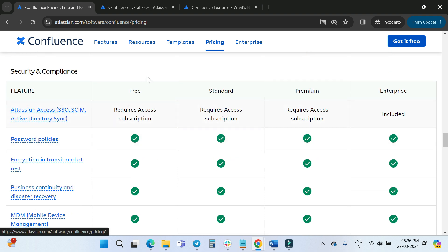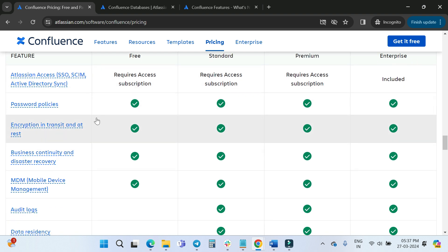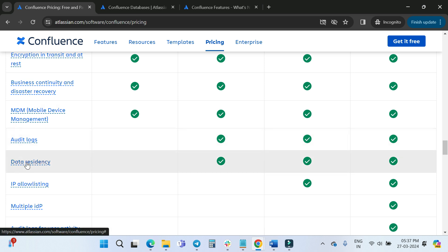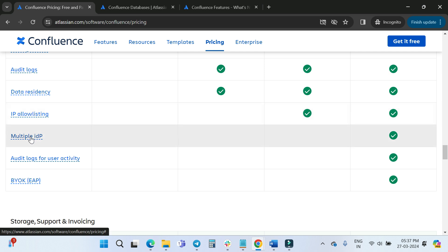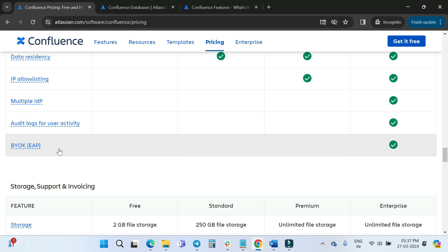For Security and Compliance: Atlassian Access, which enables SSO and Active Directory user provisioning, requires a separate subscription for Free, Standard, and Premium, but is included in the Enterprise plan. Password policies are available on all plans. Encryption in transit and at rest, and business continuity and disaster recovery are also available on all plans. Audit logs are not available on Free. Data residency, IP allow listing, and multiple identity providers (multiple IdP) are Premium and Enterprise features. Audit logs for user activities and BYOK (Bring Your Own Key) are Enterprise only.